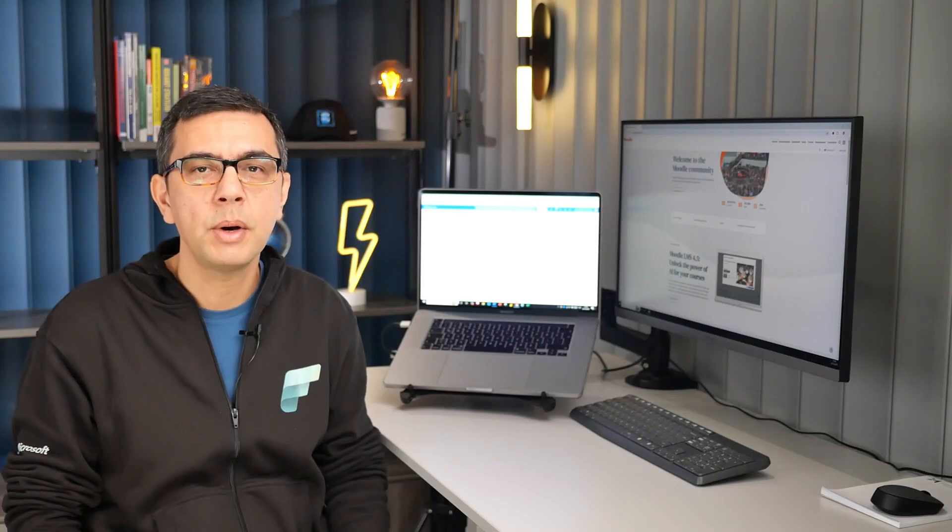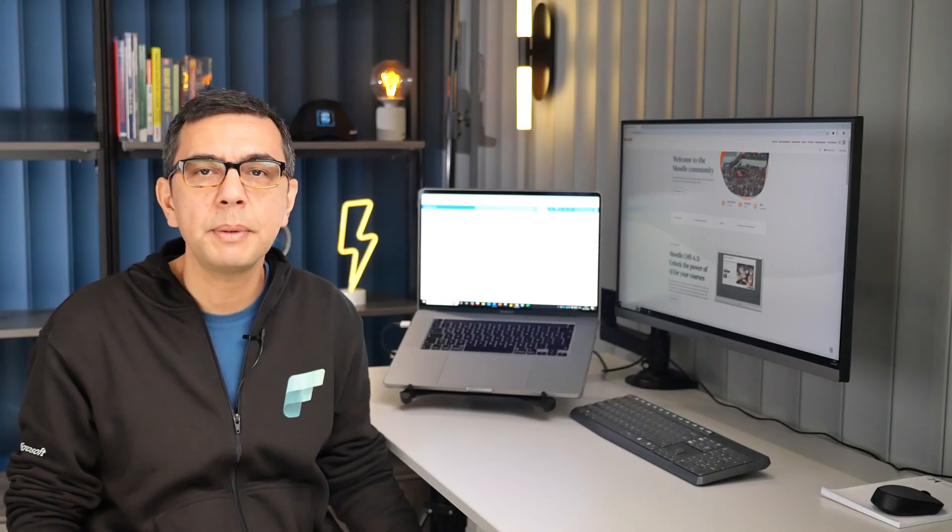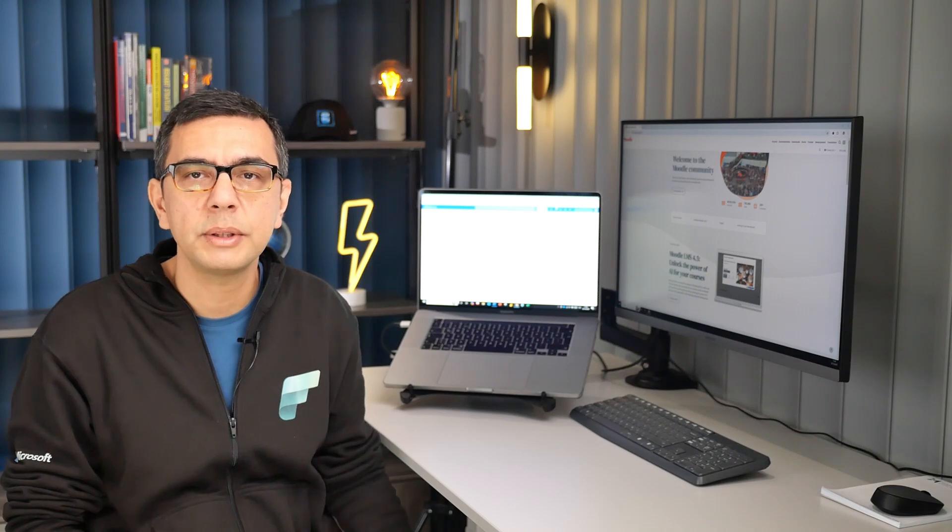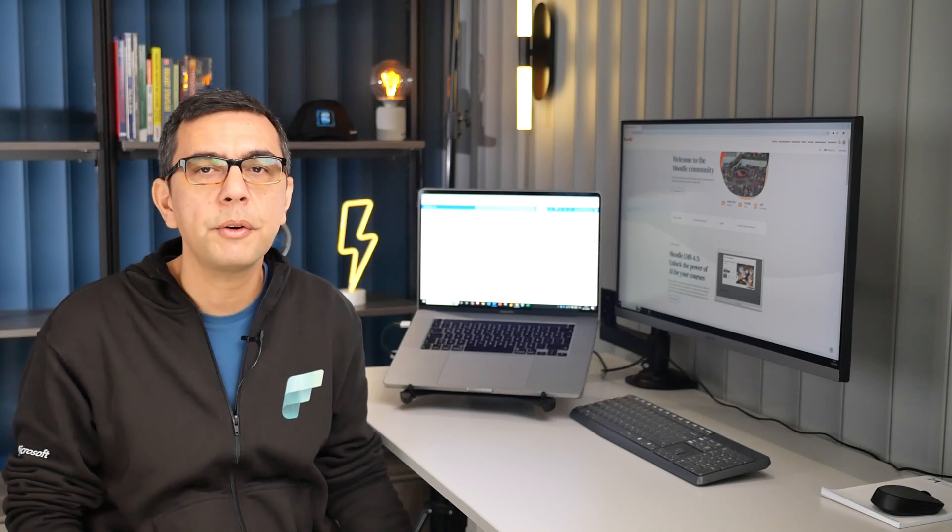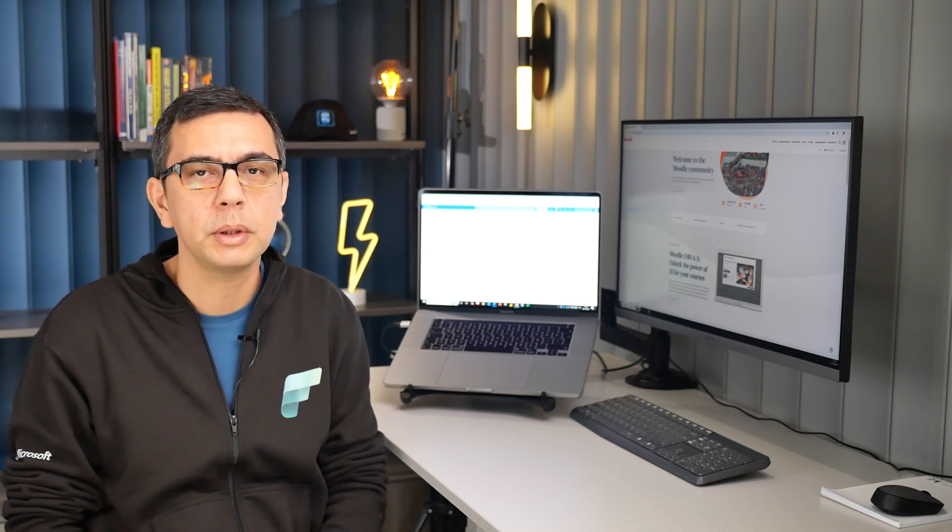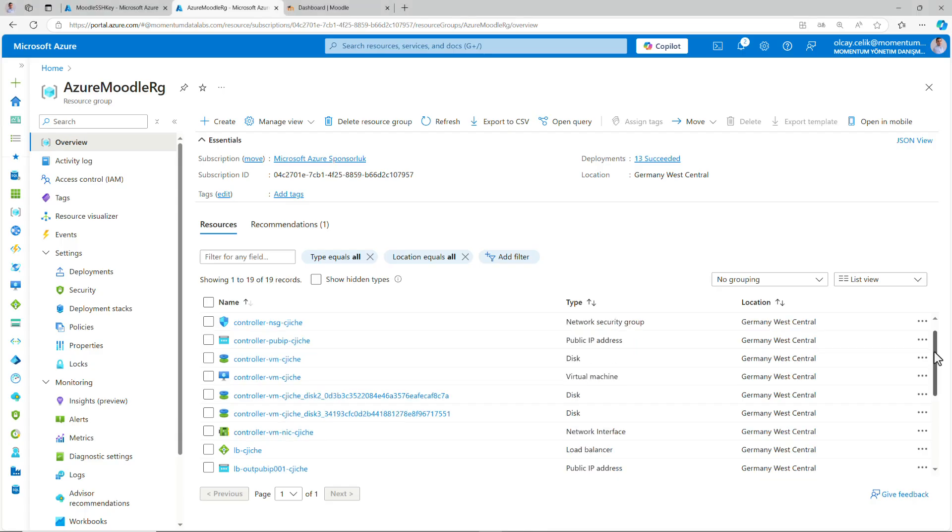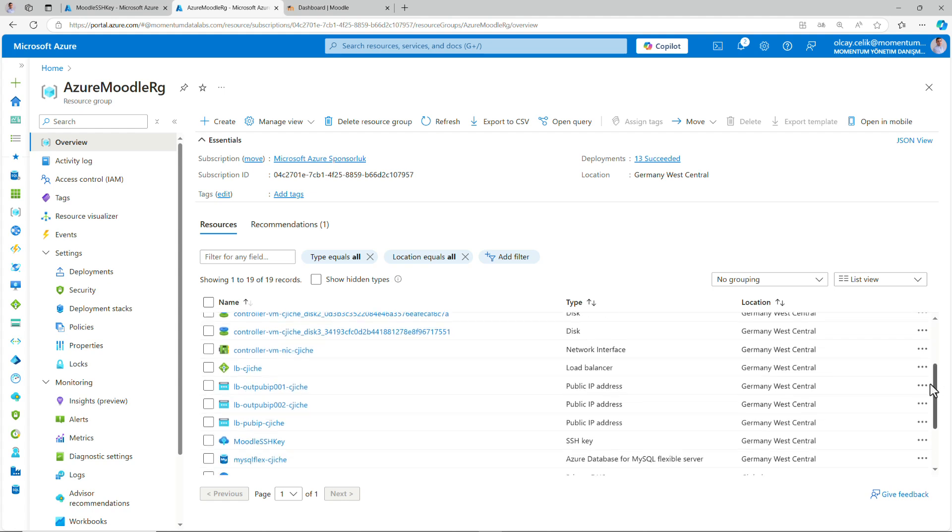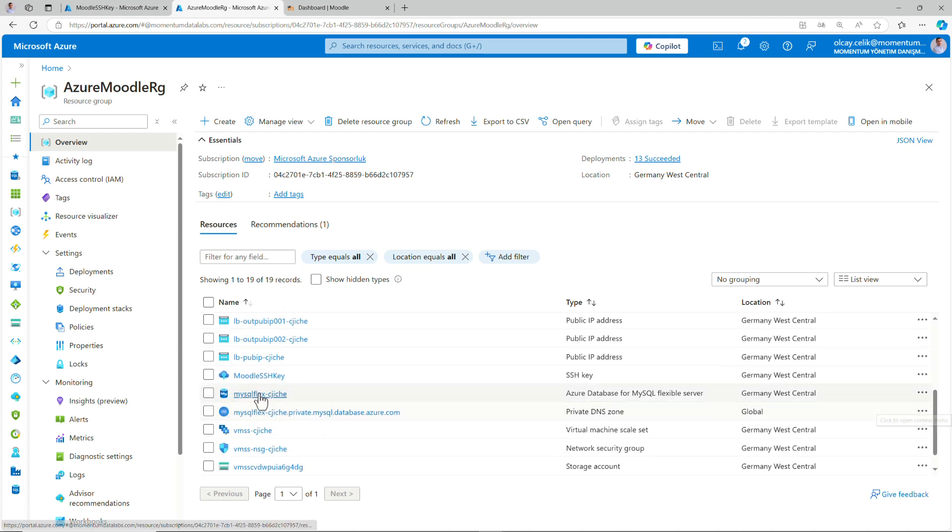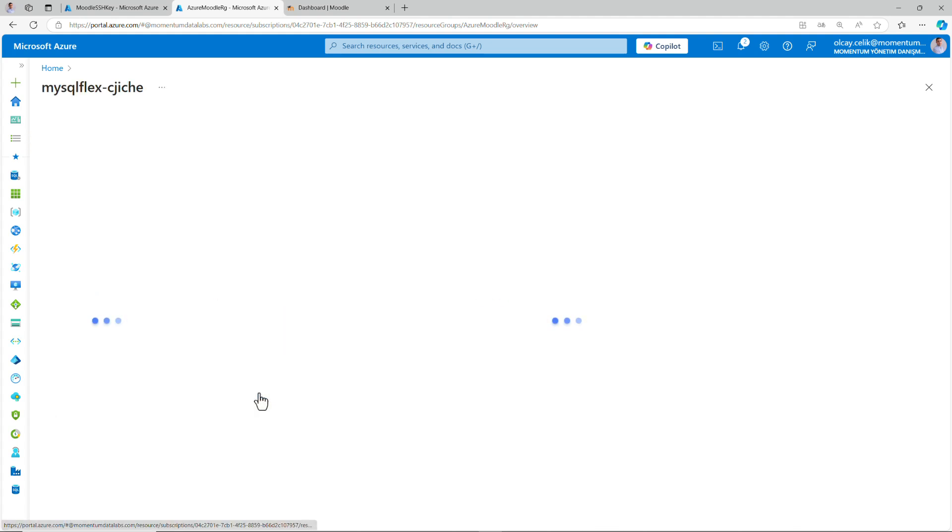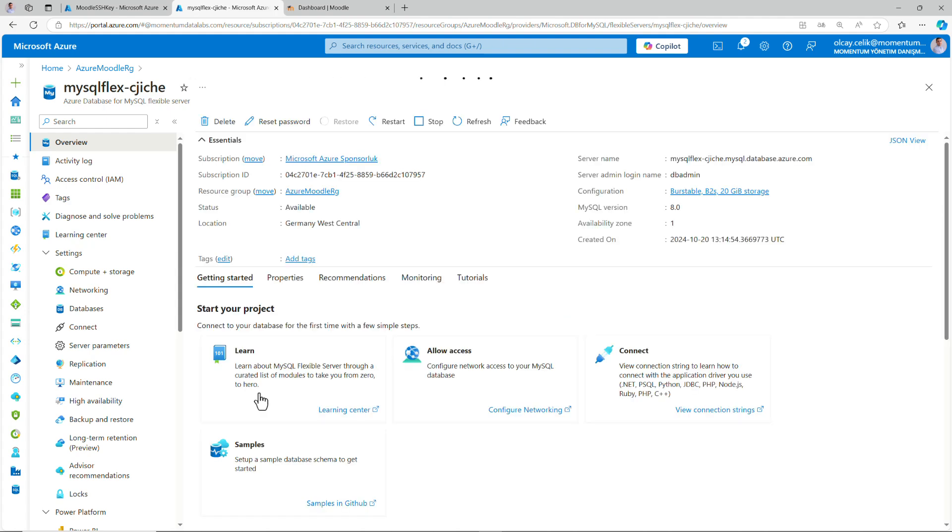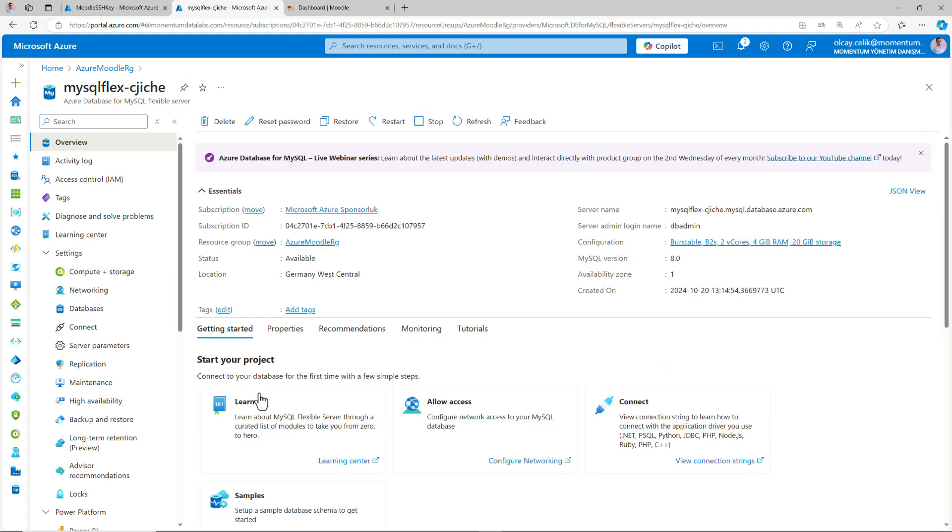Now, our LMS application is live. Let's take a look at the MySQL database, one of the key resources that supports Moodle. In our resources, locate MySQL Flex Server and open it. Azure Database for MySQL is a managed version of open source MySQL, reducing operational overhead and providing a familiar experience for database administrators.